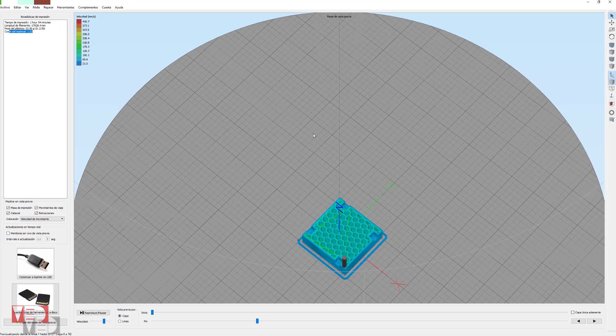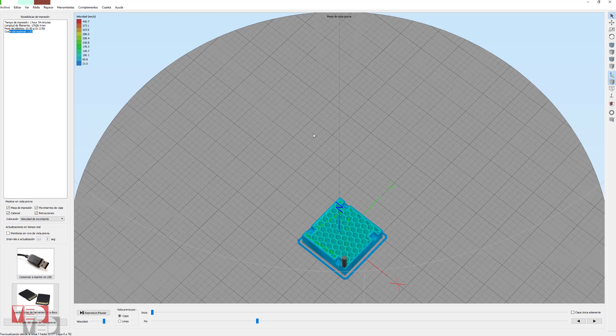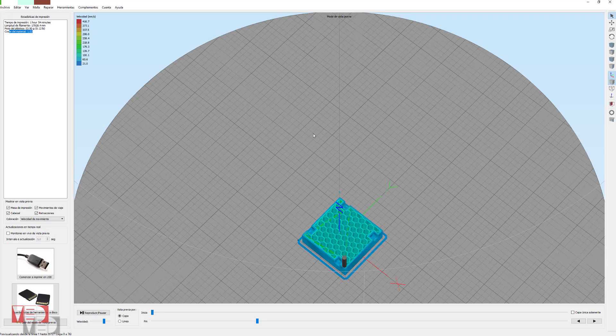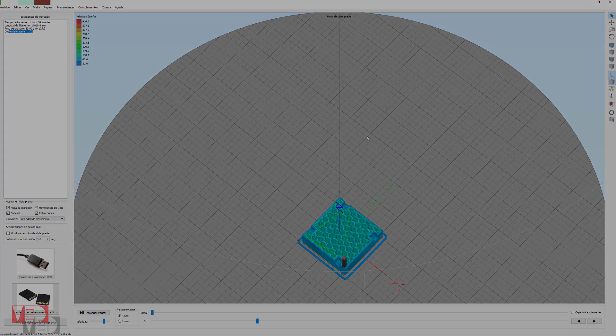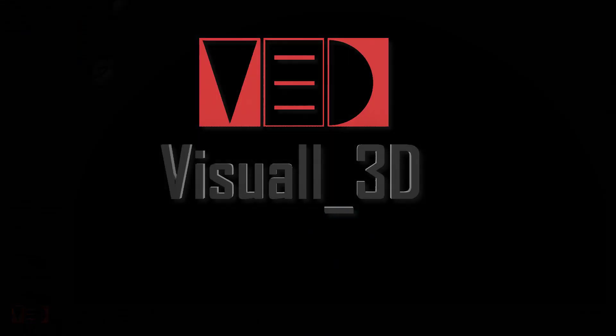Pues nada más, espero que os haya ayudado mucho, y el siguiente vídeo también va a ir sobre este tema, sobre el Simplified 3D, y cómo solucionar diversos problemas que nos vamos a encontrar a la hora de impresión. Pues nada más, si os ha gustado el vídeo, ya sabéis que me alegra mucho que le dieras un like, y si os gusta mi canal, pues suscribiros, que vais a aprender mucho. Un saludo, y hasta muy pronto.